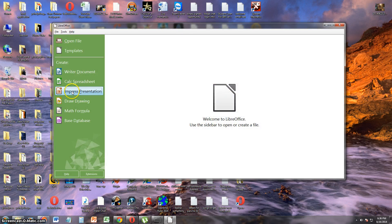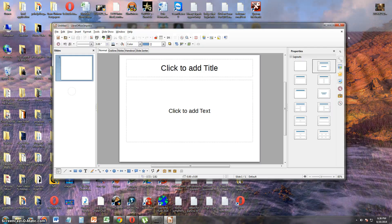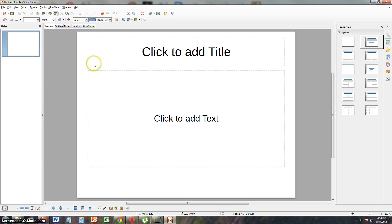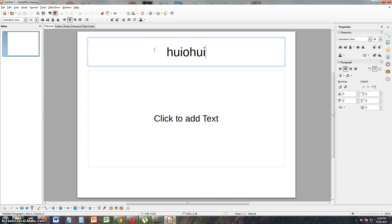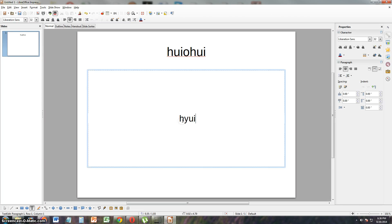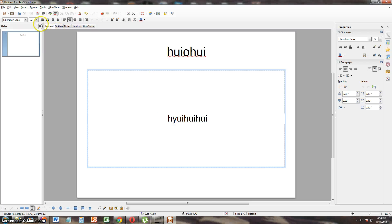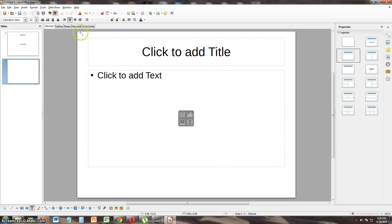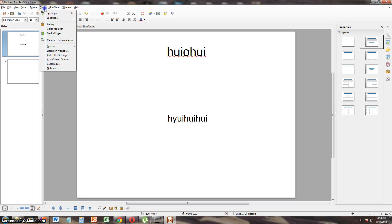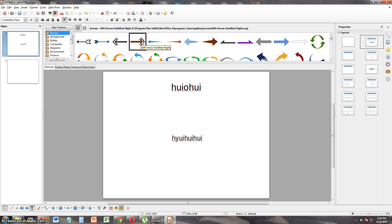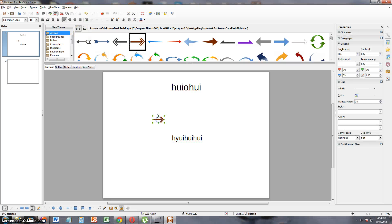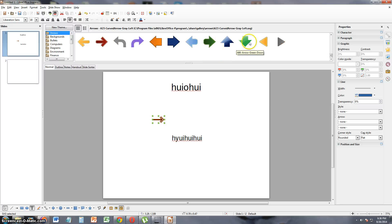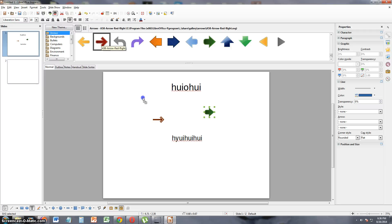Let's take a look at Impress, which is the same as PowerPoint for presentations. It looks the same. Look at this. It seems like I'm using PowerPoint right now. Insert, slide, tools, gallery. Oh cool, you could put arrows and stuff on this. Can you do this on PowerPoint? I think you can. Correct me if I'm wrong, but can you do this on PowerPoint?